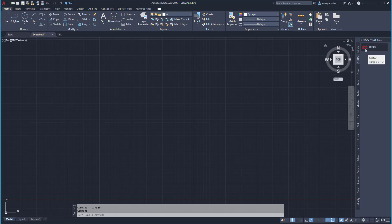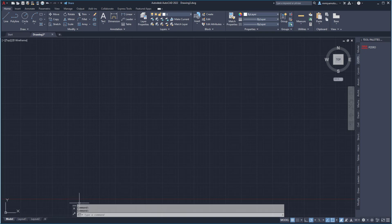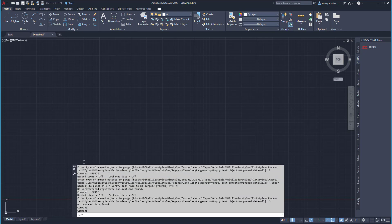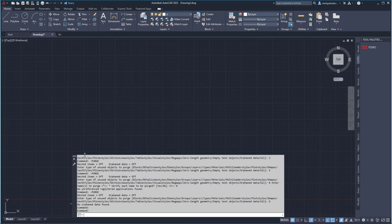My new command is now available from the tool palette and ready to go anytime I need it. With a single click, I can run my new purge ZERO command and see that I have the results reported to me in my command line.